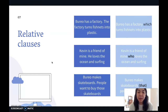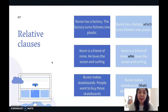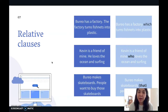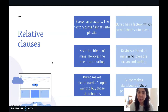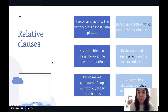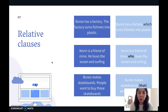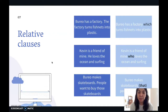Let's try the next one. 'Kevin is a friend of mine. He loves the ocean and surfing.' That one doesn't repeat the word Kevin, but it's possible to make it shorter. So you say: 'Kevin is a friend of mine who loves the ocean and surfing.'